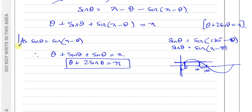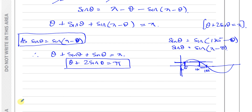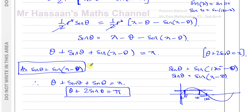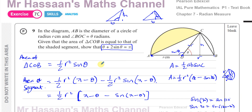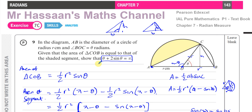That's the answer to question number 9 from this exercise. Thank you for watching. Other questions from the Chapter 7 Radian Measure section of the P1 textbook can be found in the playlist. You can subscribe to my channel by clicking the link. Thank you for watching and see you soon.